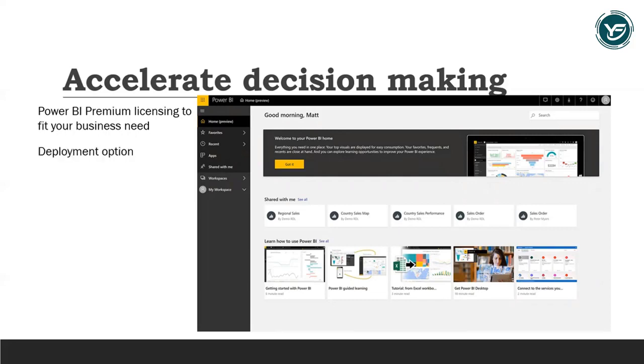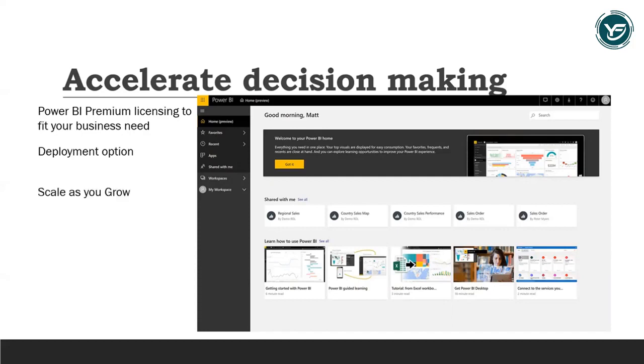You can choose the deployment options that work best for your organization with on-premises reporting through Power BI Report Server and your choice of geographic region for cloud deployment. Then you can scale as your needs grow with managed cloud infrastructure that minimizes downtime and ensures workload performance.